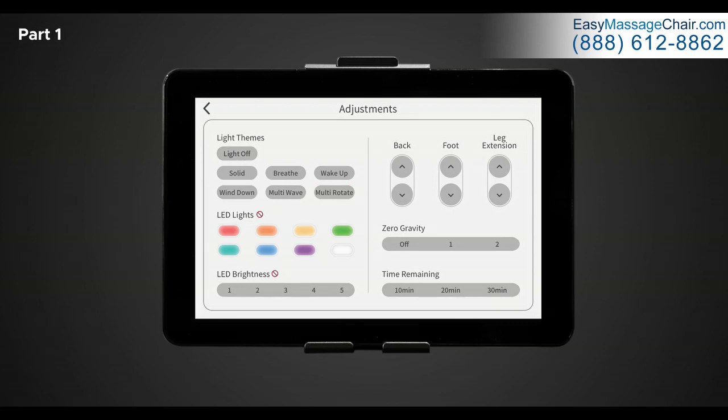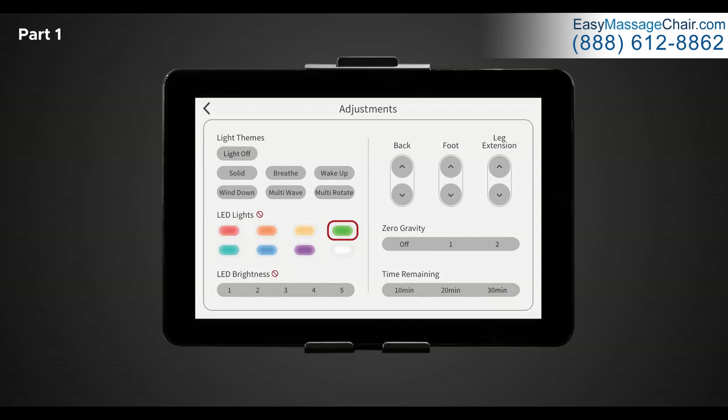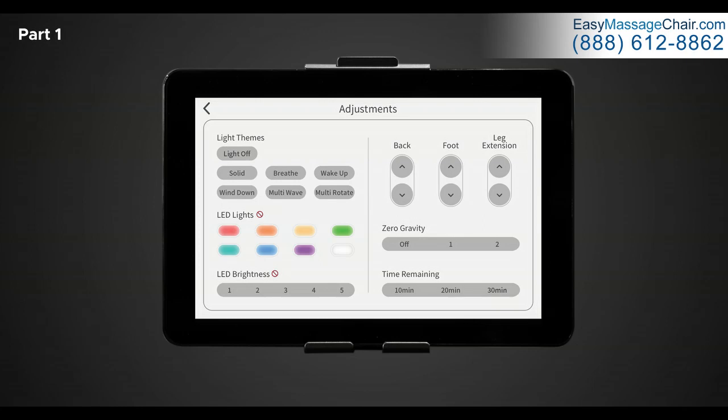In the LED light control section, you have eight different colors to choose from. Select any of the desired light colors to add to your unique massage. There is red, orange, yellow, lime, green, blue, purple, or white. Note, you may only choose desired light color in solid or breathe themes.